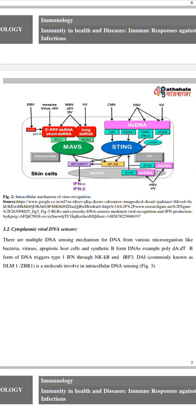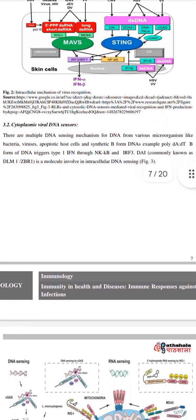Cytoplasmic viral DNA sensors: there are multiple DNA sensing mechanisms for DNA from various microorganisms. For example, poly(dA:dT), the B-form of DNA, triggers type 1 IFN through NF-κB and IRF3. DAI, commonly known as DLM1/ZBP1, is a molecule involved in intracellular DNA sensing.